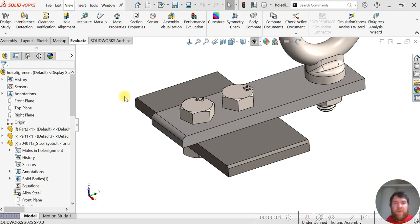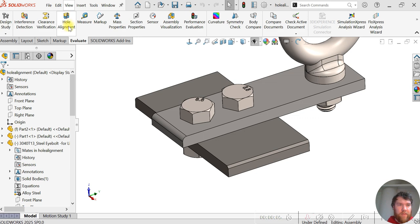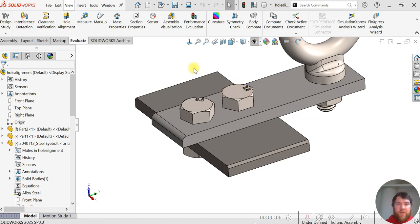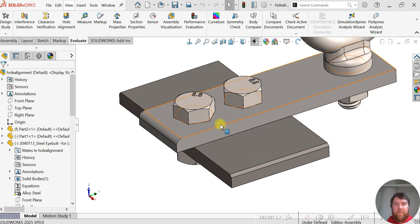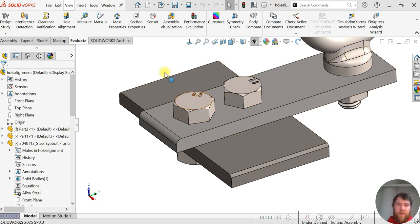In this SOLIDWORKS assembly tutorial I'm going to demonstrate how to use the hole alignment check tool to make sure your bolt holes are aligned and have the proper symmetry.